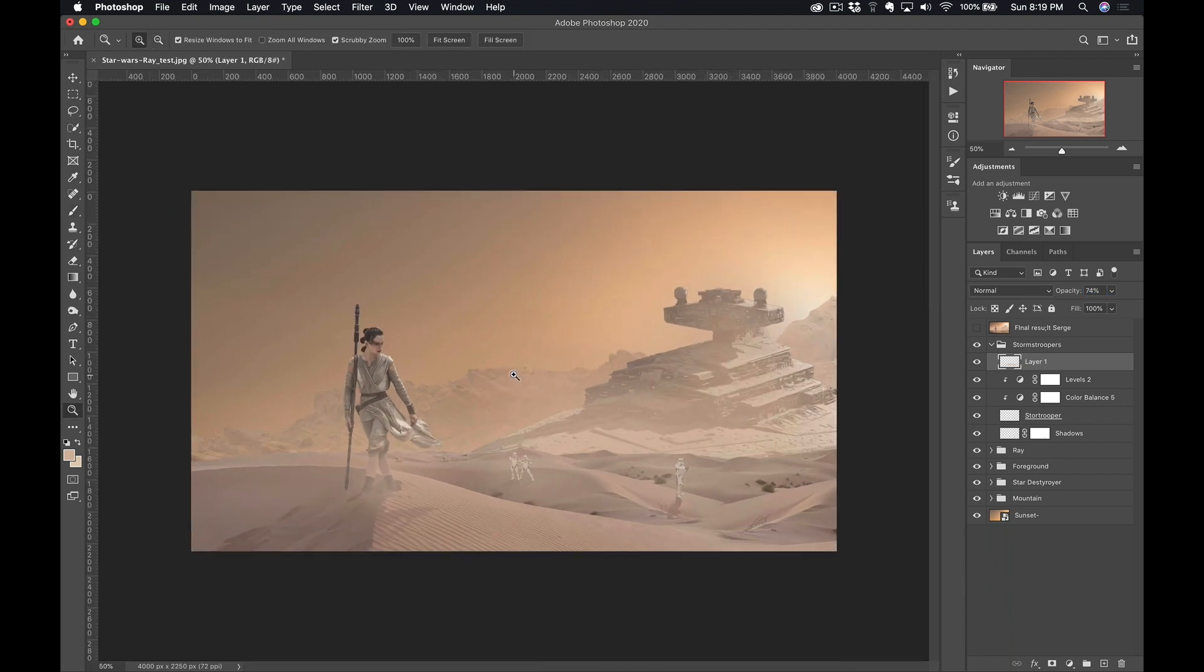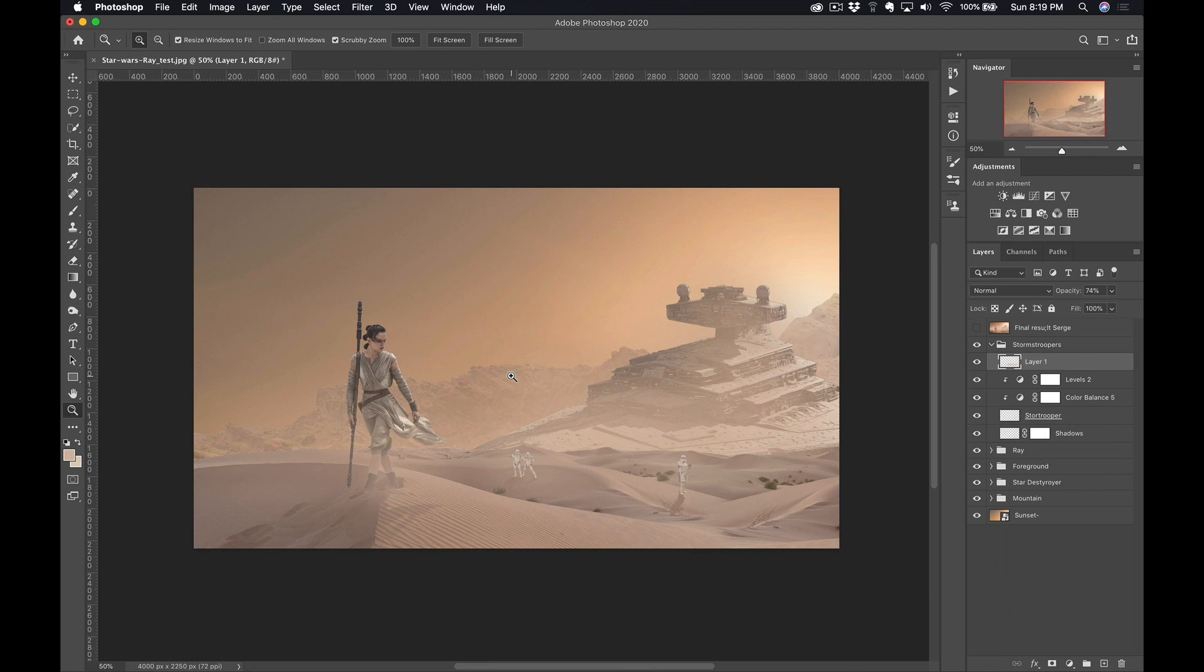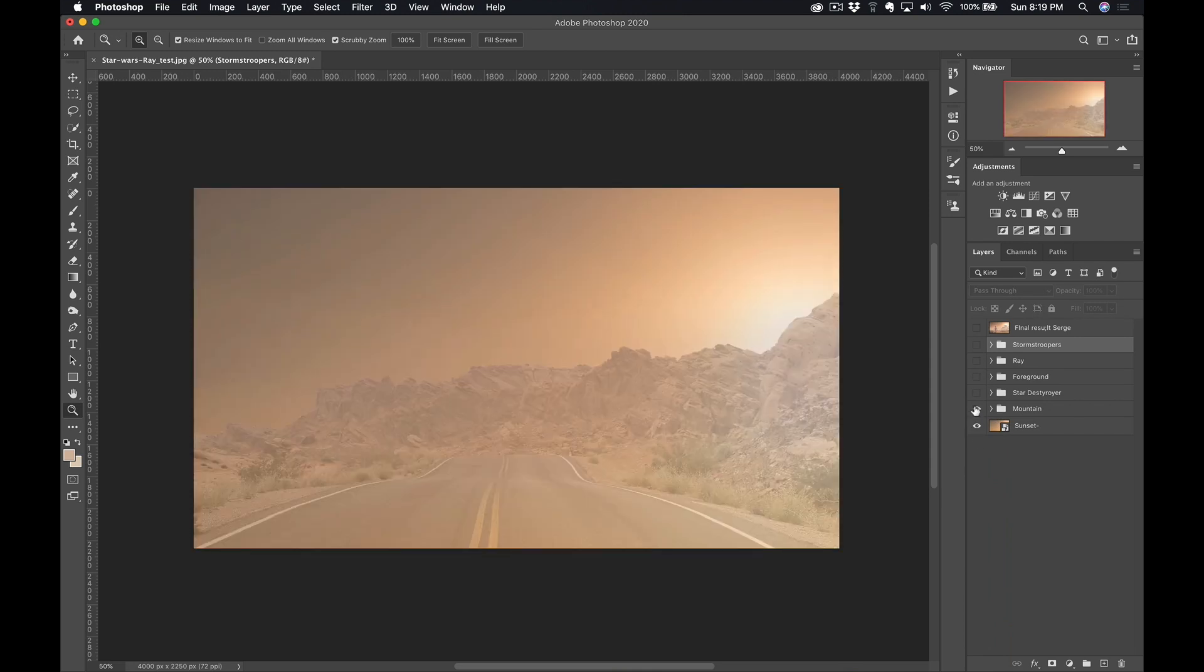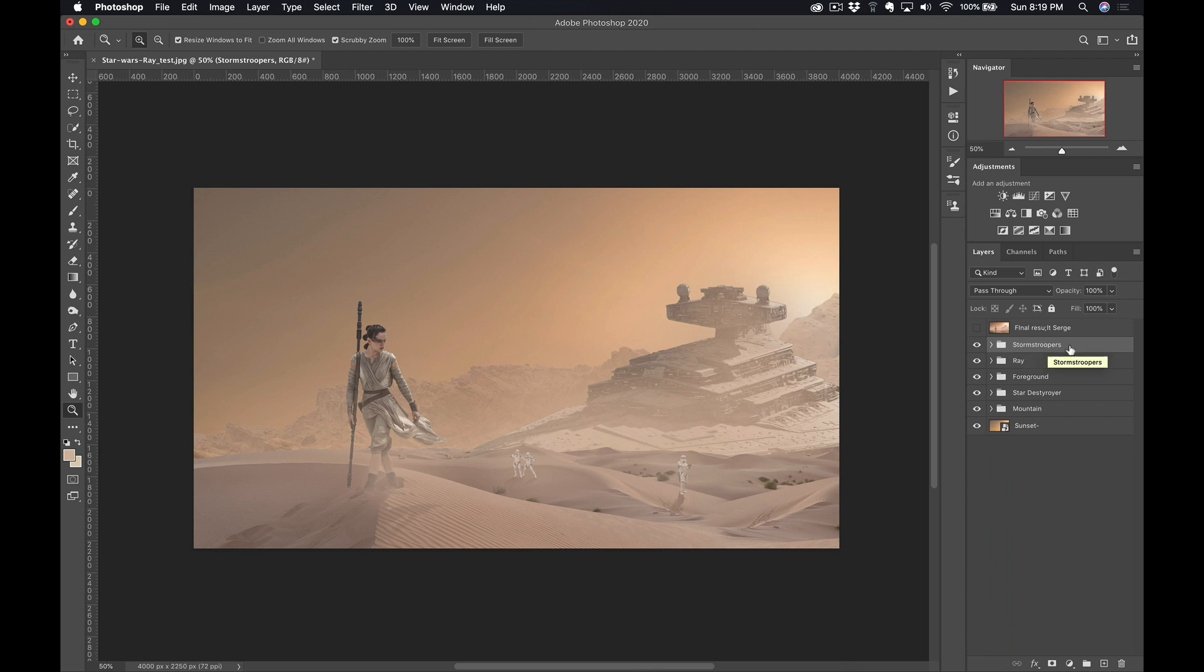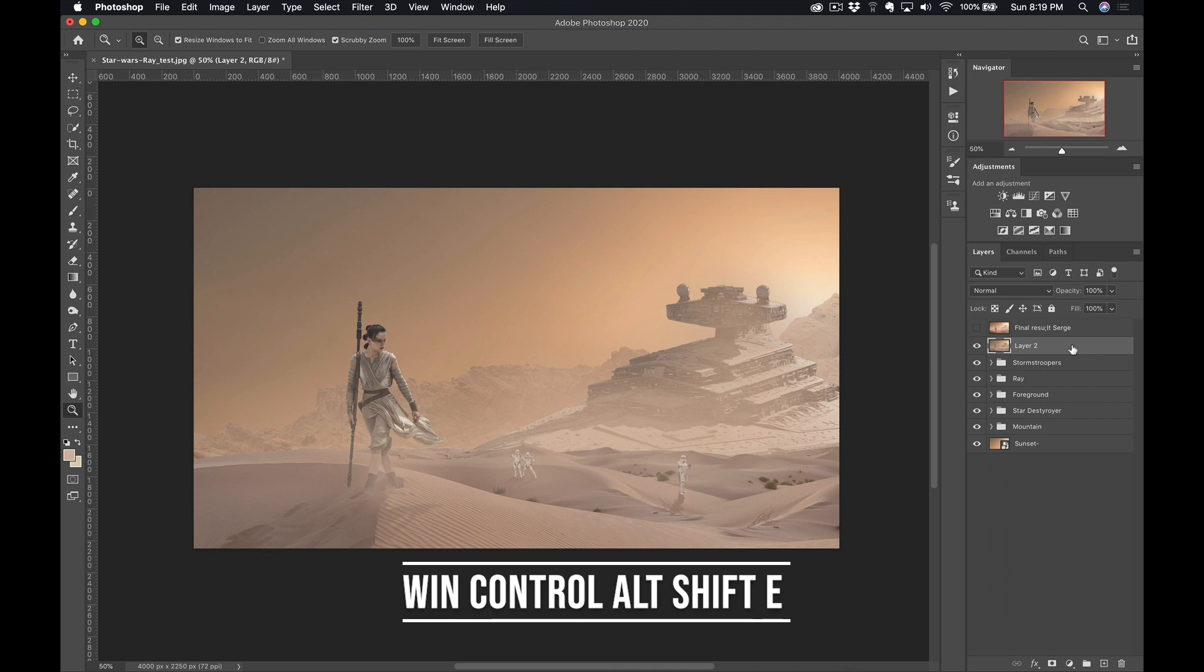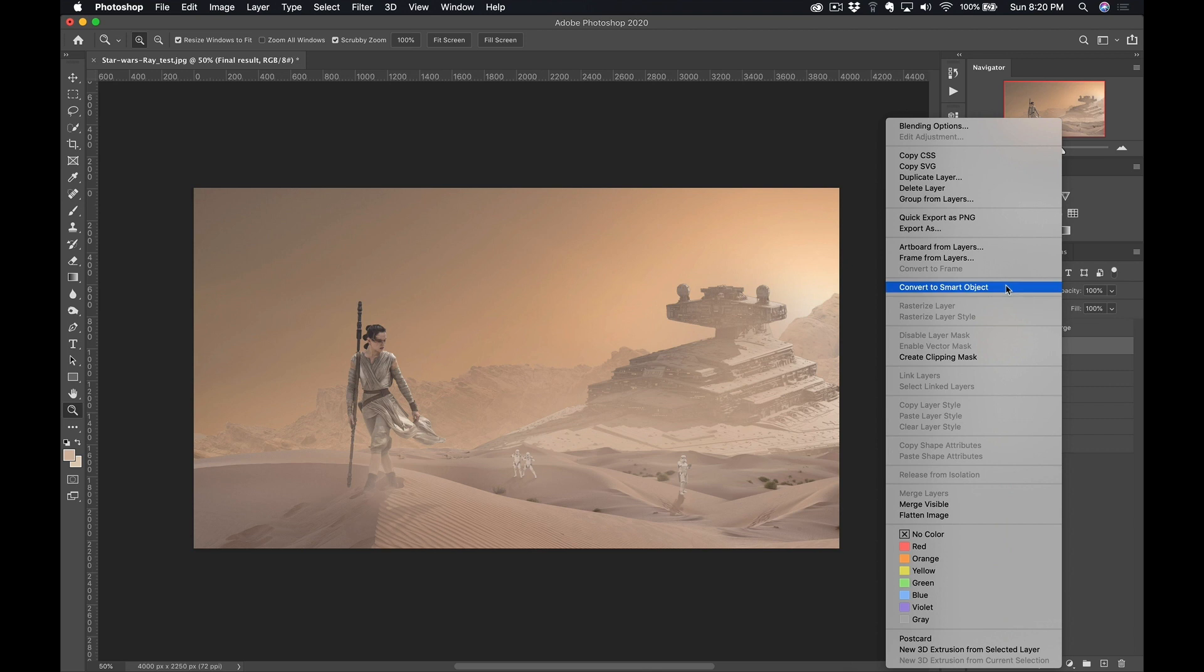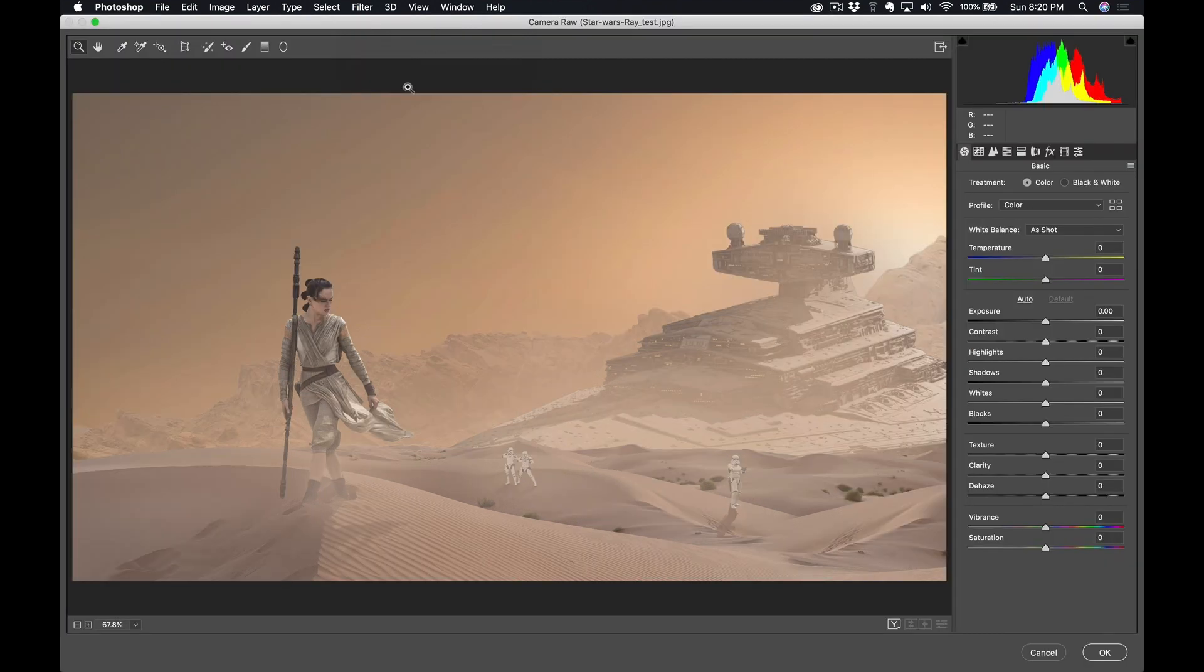And now I'm ready for the final touch. I kind of like what I did. So what I'm gonna do is, I'm gonna go on the top layer here. So now you see we have all this group I can shoot from the start. So here we have the sun, then we have the mountain, we have the Star Destroyer, we've got the foreground, we've got Rey, and we've got the Stormtrooper. And now I'm gonna press Command-Alt-Shift-E. That creates a layer with everything that we've done so far. And now that layer, I'm gonna call it Final Result. This layer, I'm gonna right click, and convert it to a smart object.